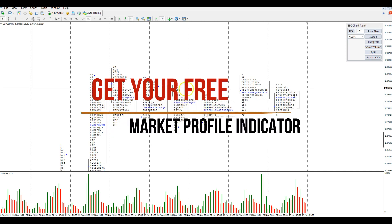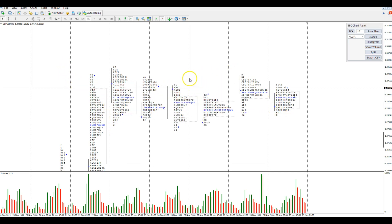So that's how you get hold of the indicator if you want it - it's totally free. If you want to get into Market Profile and you're an MT4 user, this is probably the way to go. Before I sign off, I'm going to add a little caveat for guys who trade indices.